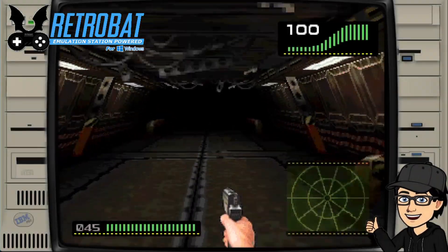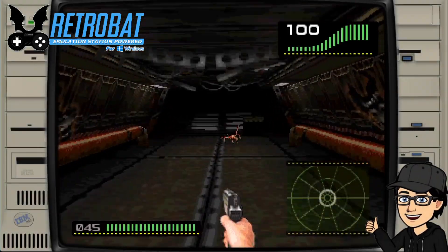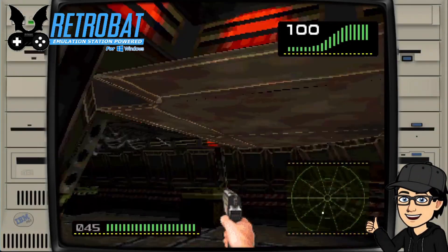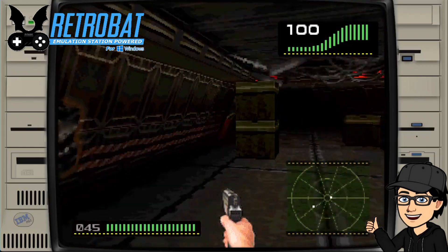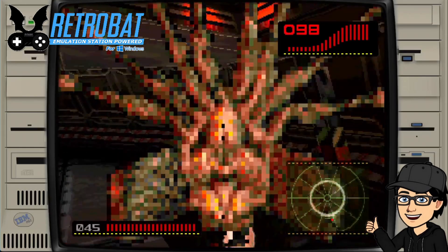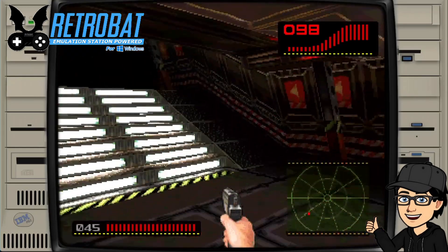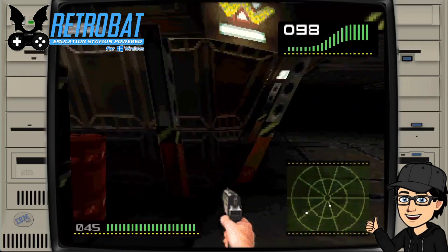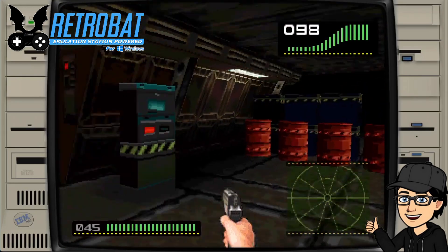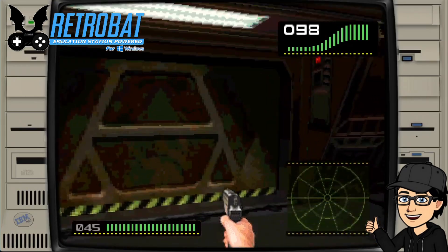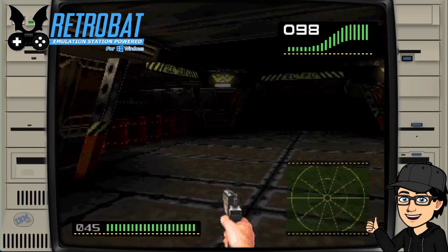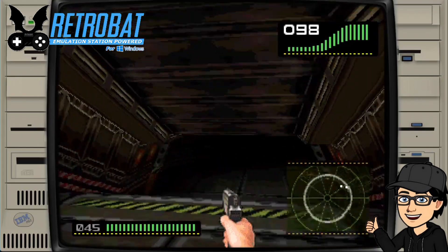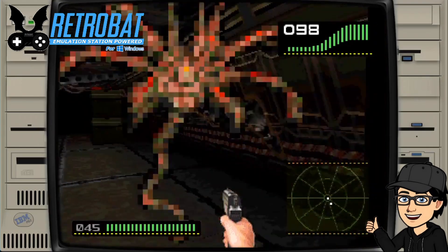In today's Retrobat setup guide, we are checking out the world of DOS gaming and how to get up and running with your DOS game collection. I'm going to be going through CPU settings to get you the best results, video settings, how to control your games, and lots of other useful information including virtual keyboards. If you want DOS gaming for your Retrobat, check this one out.